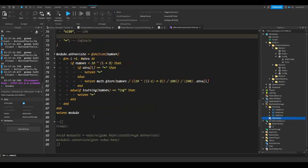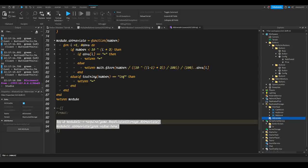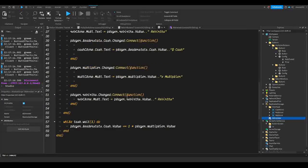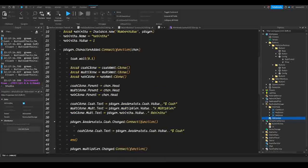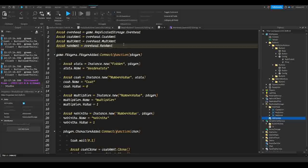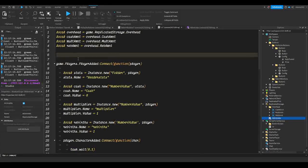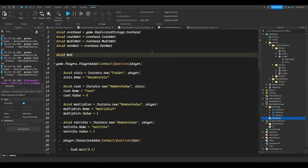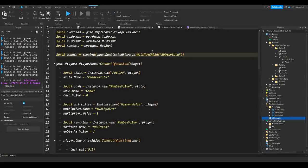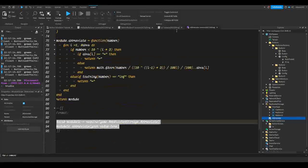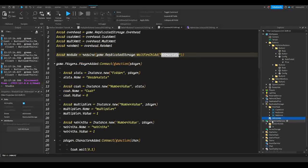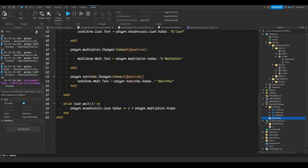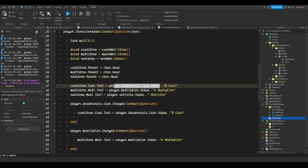To use this module, there's a format example at the bottom of the module — you can copy it with Ctrl+C. Go to the overhead script, go to the top, and paste it in. We do `local module = require(game.ReplicatedStorage:WaitForChild('Abbreviate'))`. We use `require` because we want all the information inside it rather than just the instance reference.